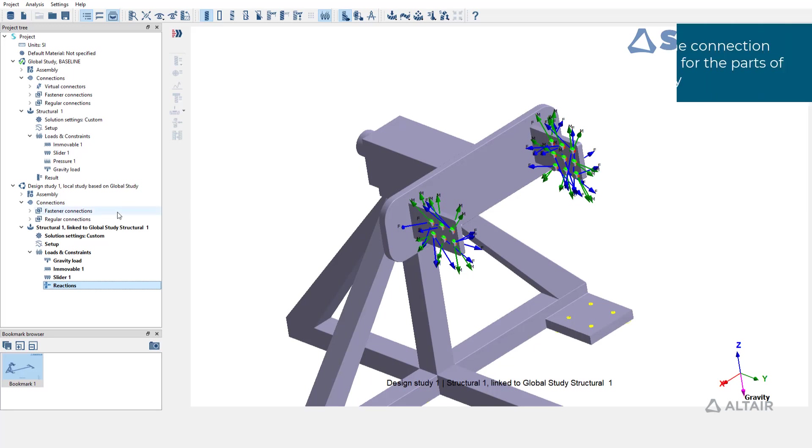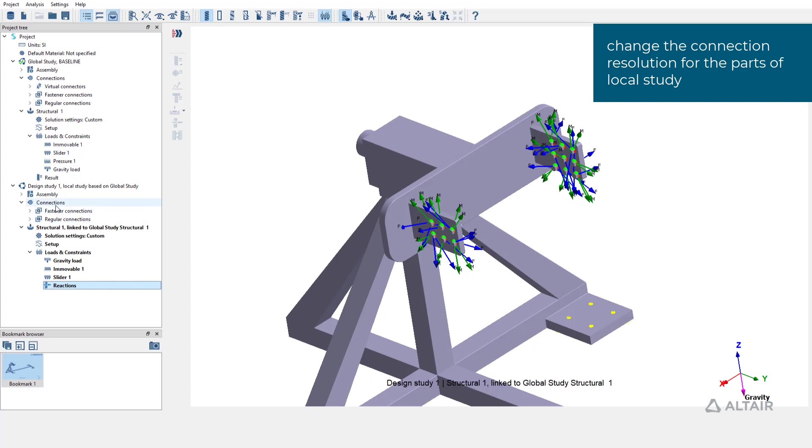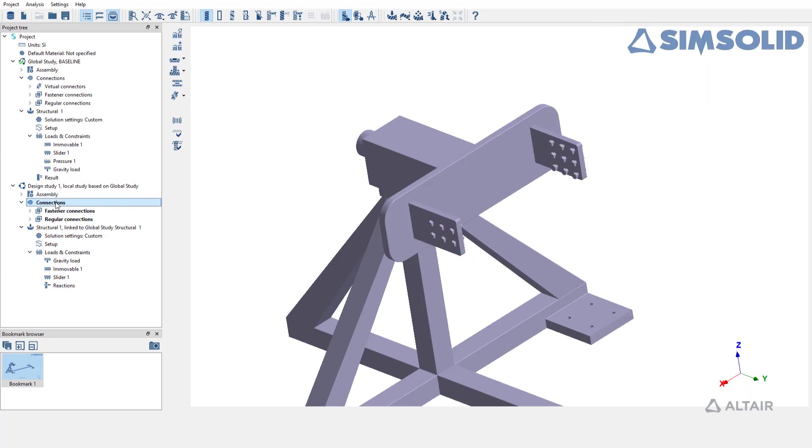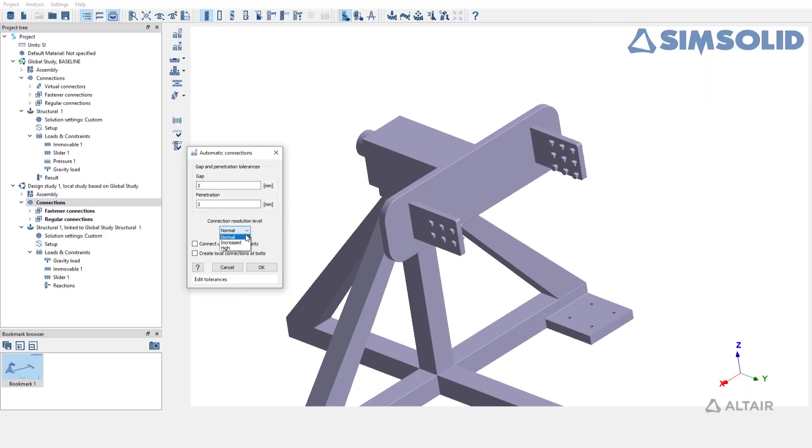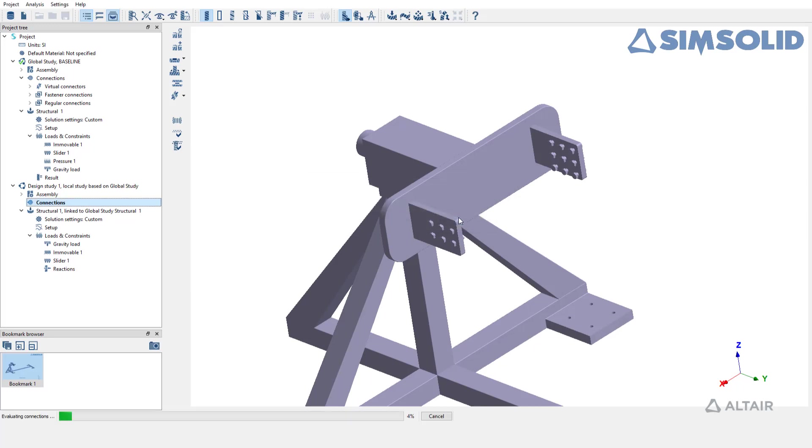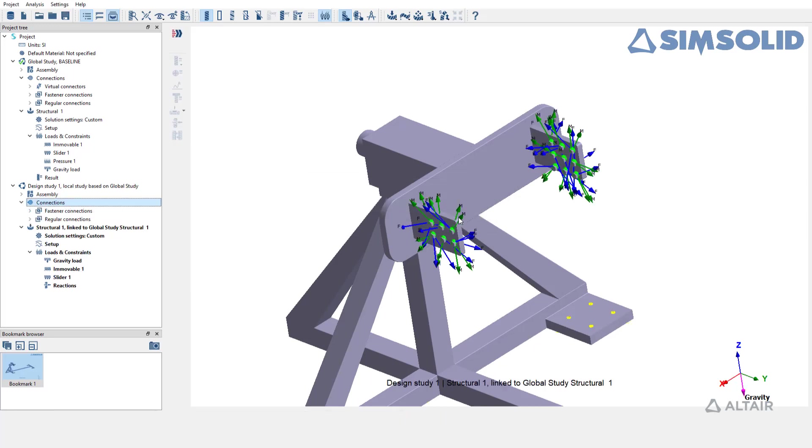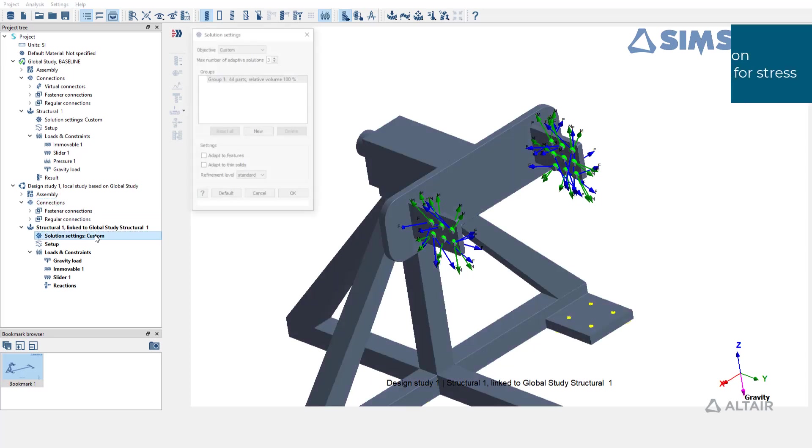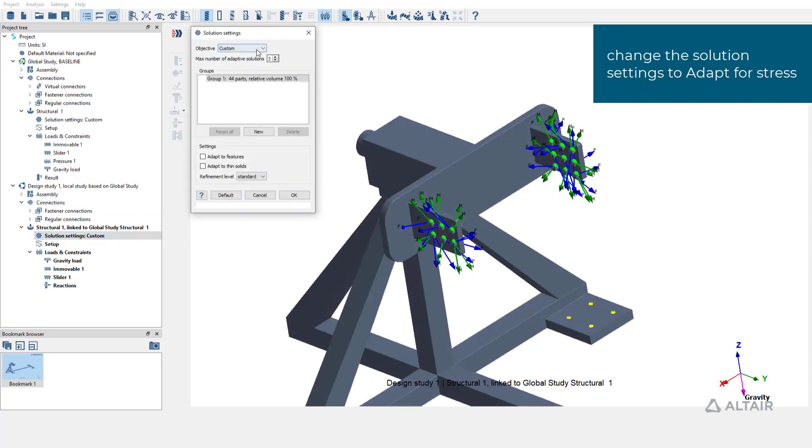In the local study, you can change the material connection resolution solution settings to perform a high fidelity analysis at the local study level. So let's change the connection resolution to high and solution settings to adapt for stress.